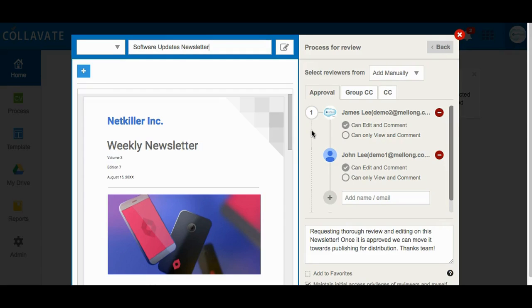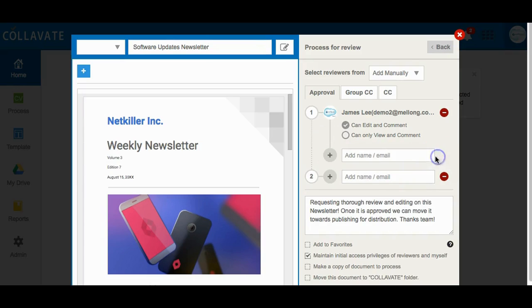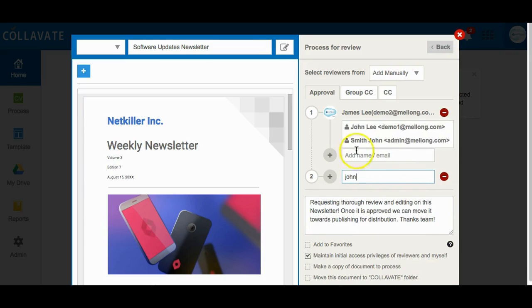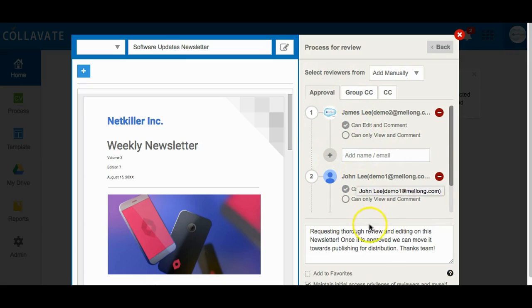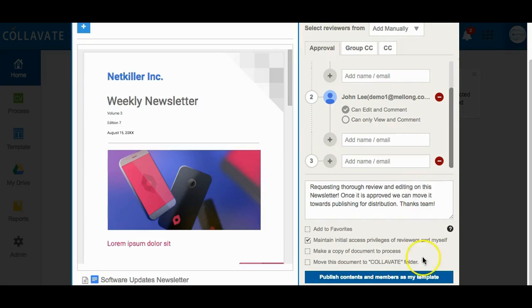Entering reviewers on separate lines of their own will require individual approval in order for the document to move forward in the approval process. Here I will remove John from line one and enter him on line two. Now this document must require that both James and John approve this document in order for it to move forward. Now I can start this process.